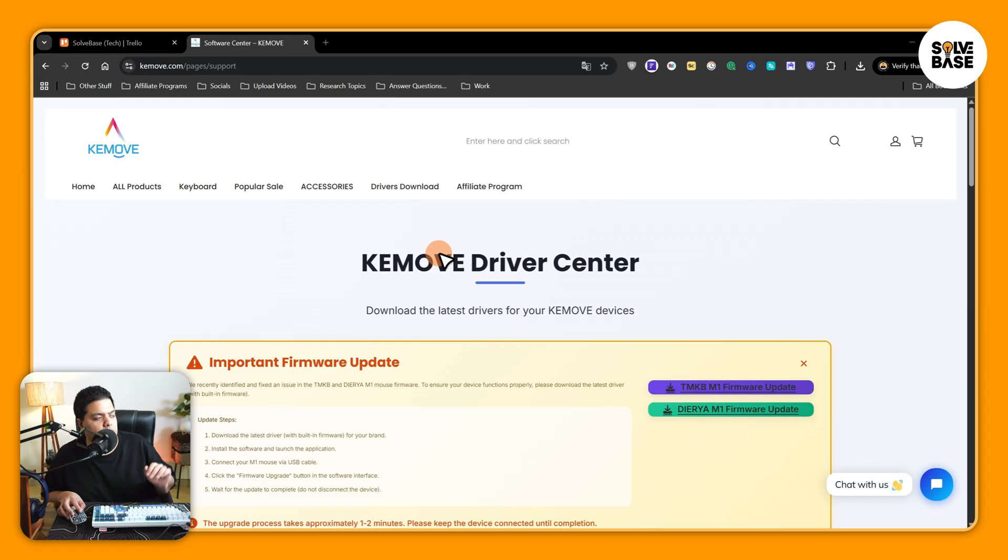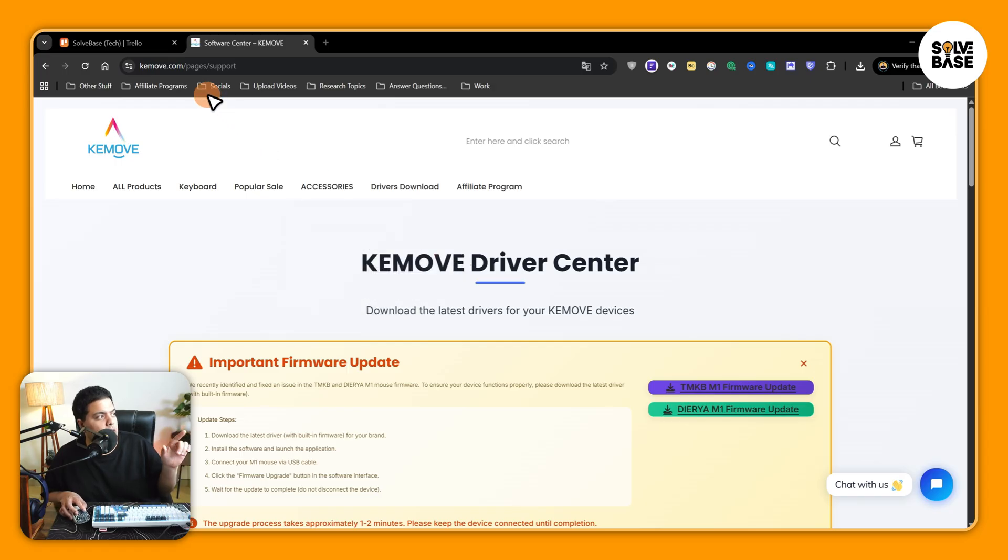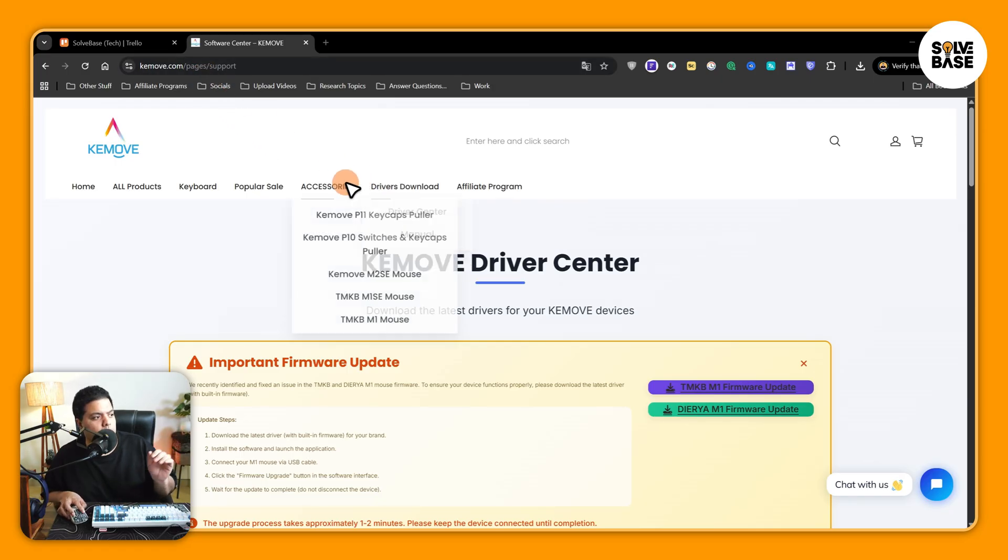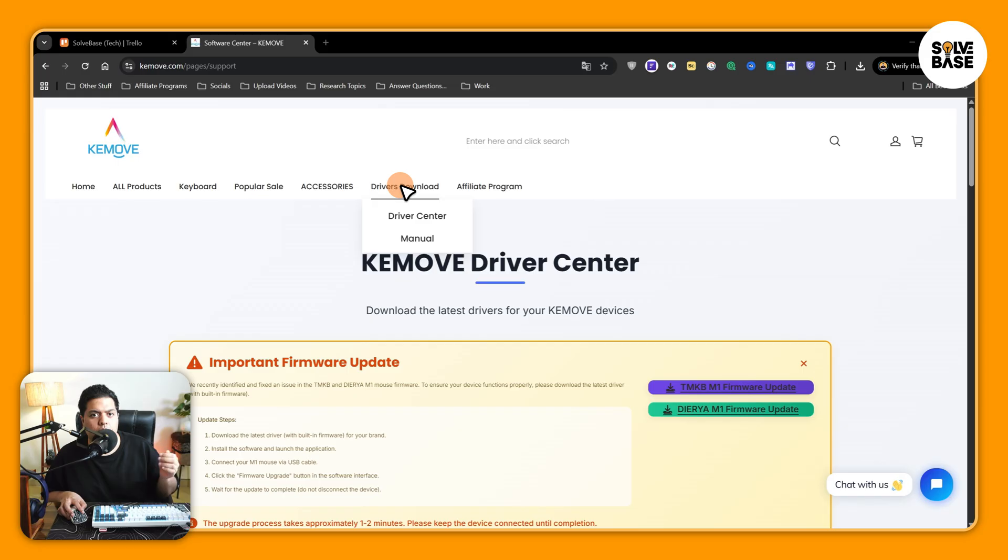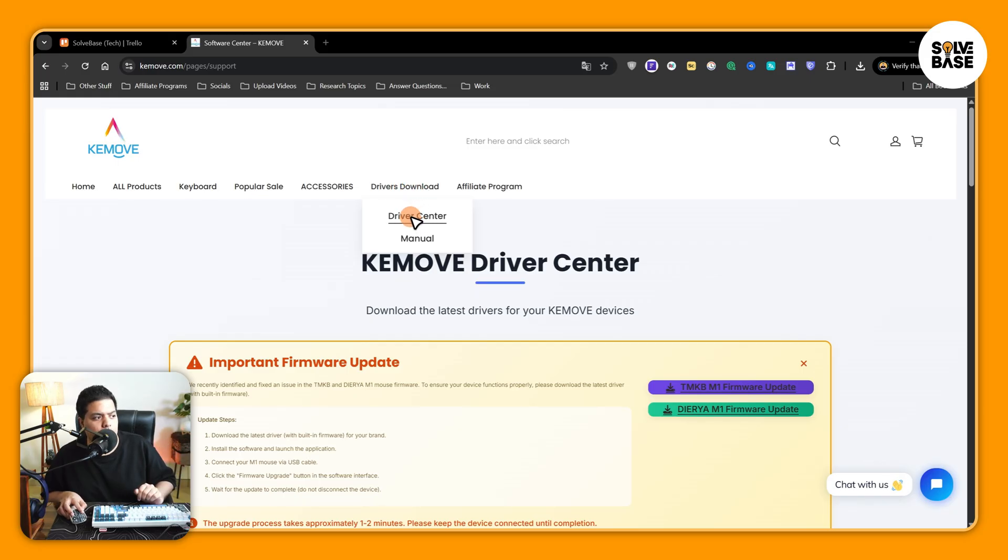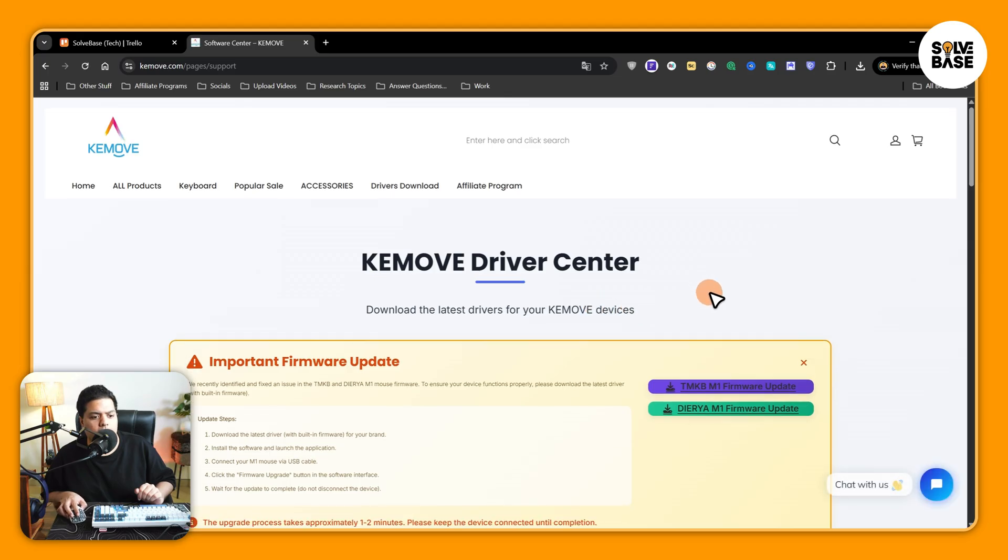So let's get to it. You need to go over here on keymove.com, and on these tabs you need to hover on driver's download, then click on driver central. It's going to take you over here.